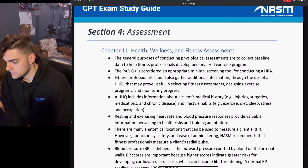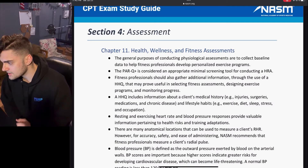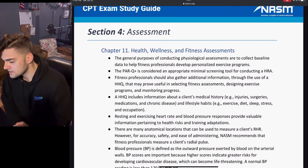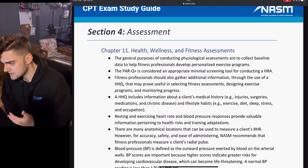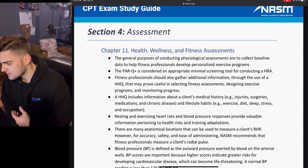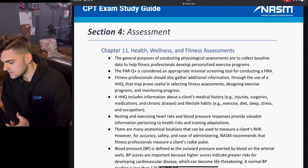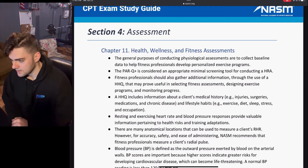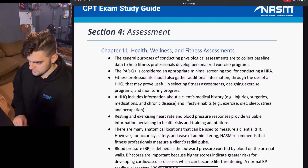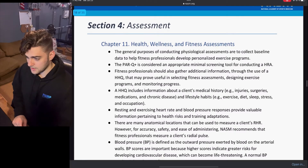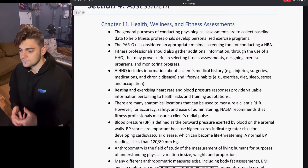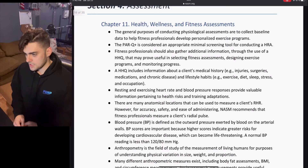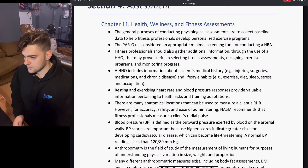An HHQ includes information about a client's medical history, injuries, surgeries, medications, chronic disease, and lifestyle habits — for example, exercise, diet, sleep, and stress. So that tells us what the HHQ does, but not specifically what HHQ stands for.